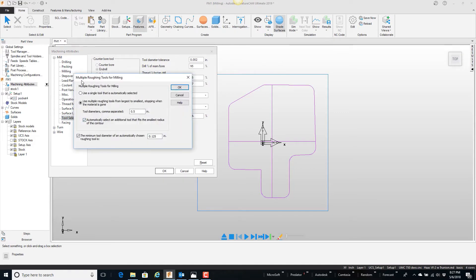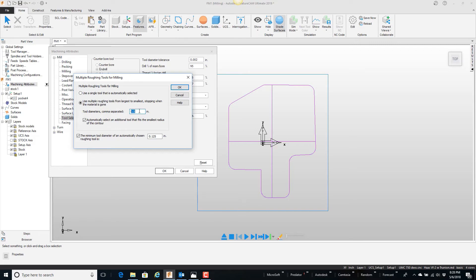If you go to multiple roughing tools, you've got a couple options here. The first one is use a single tool that is automatically selected. The second one says use multiple tools from the largest to the smallest, stopping when the material is gone. And the tool diameters — there's only one here and it's a half inch. So what this is telling the system is, any time we do a milling operation, let's always start with a half inch end mill. And then — it's actually a really nice feature — but if we have any radiuses that are smaller and cannot be roughed out with that tool, leaving the finish allowance, it will automatically select the next tool diameter, and I will end up with two tools.